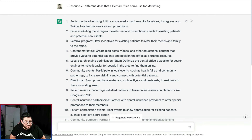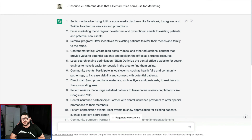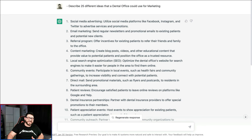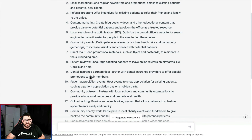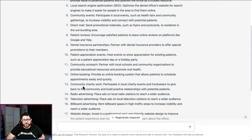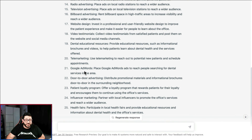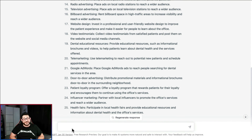This one is probably my favorite — number 10. Sometimes you don't know what to do, so I asked ChatGPT to describe 25 different ideas that a dental office could use for their marketing. It spit them right out — all the way from social media advertising, email marketing, referral programs, dental insurance partnerships, patient appreciation events, community charity work, billboard advertising, video testimonials, Google AdWords, door-to-door, and even health fairs. If you have no ideas, just ask ChatGPT and it'll tell you what to do.